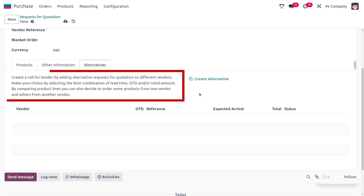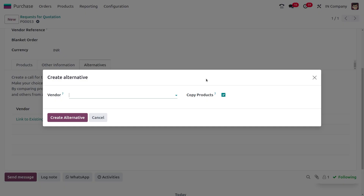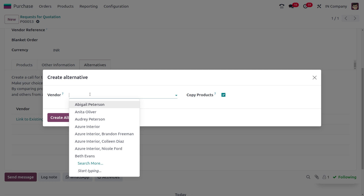Under the Alternative tab, you can create a Call for Tender by adding alternative requests for quotations to different vendors. You can make choices by selecting the best combination of lead time, on-time delivery, and total amount. You can also compare product lines and decide to order some products from one vendor and others from a different vendor.